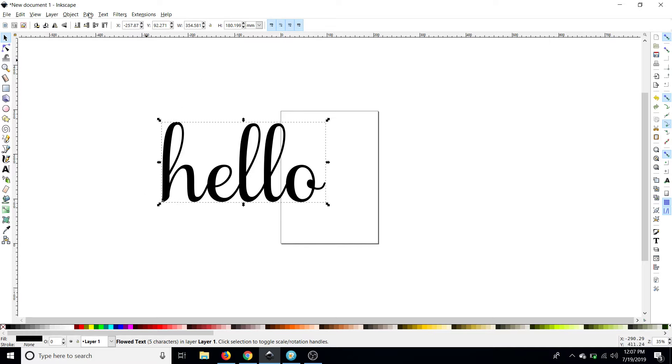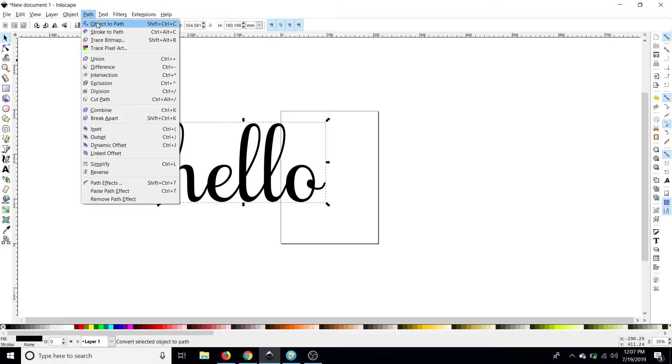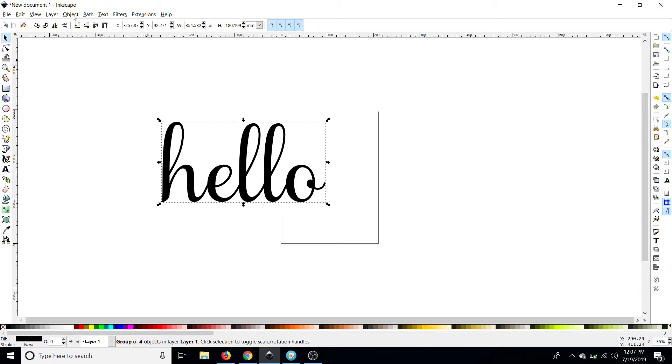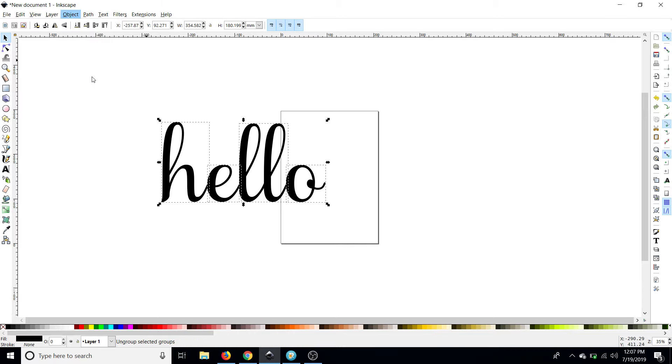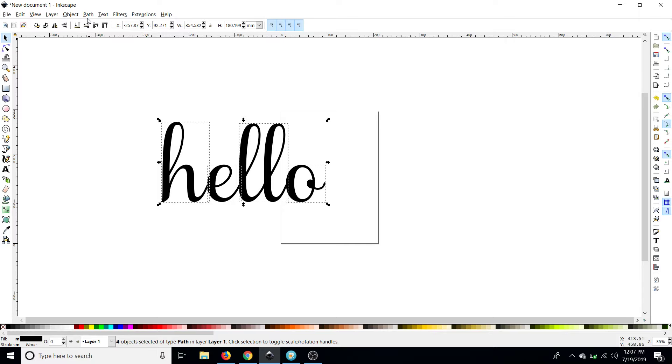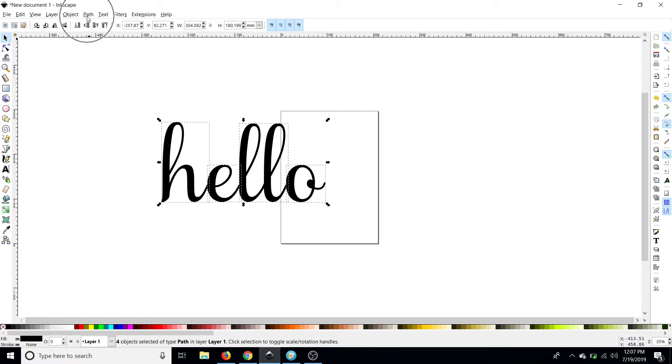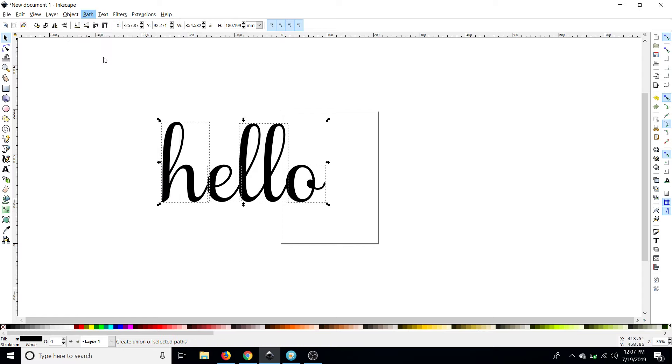So what we're going to do in order to export this as an SVG we're going to go up to path object to path where we'll go over to object and ungroup. By using that feature it shows us that everything did separate and then we will go to path and then union which is basically your weld.